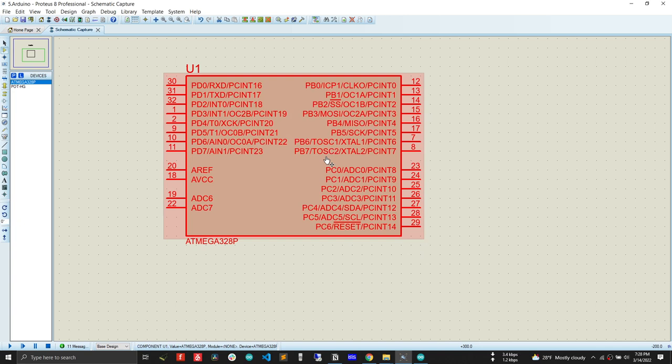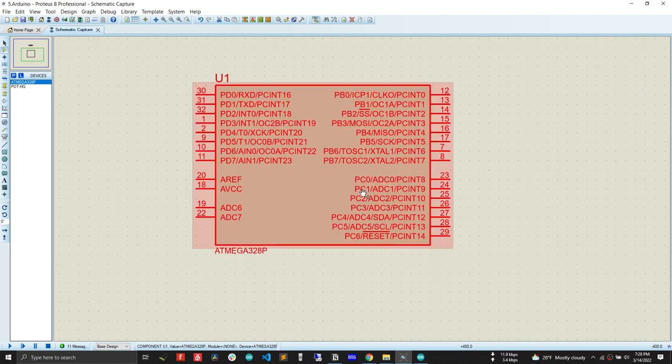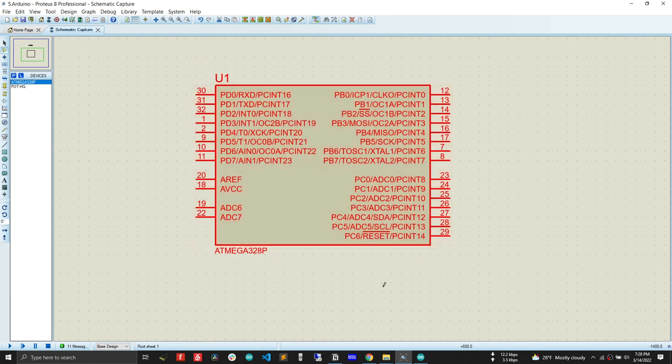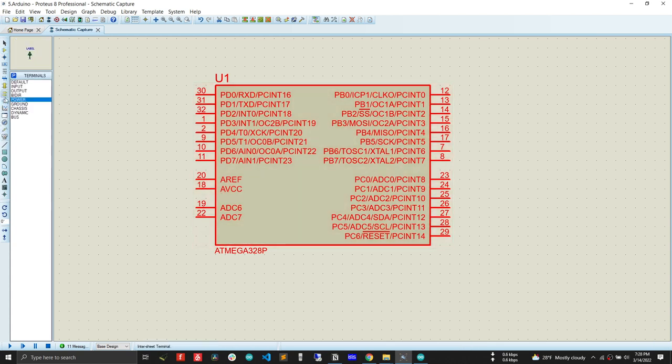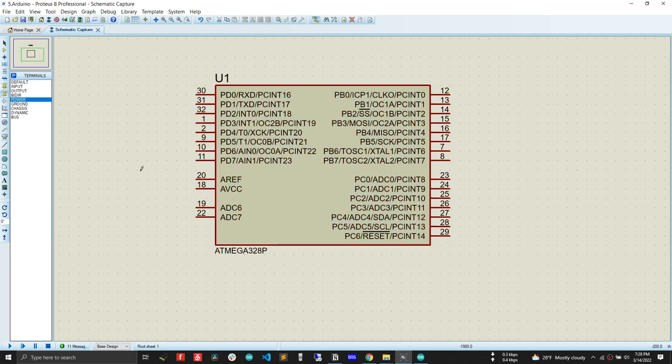That's all we need to do inside Proteus so that we can use that as an Arduino board. Now I will demonstrate a full feature program so that you can understand the rest. We have to do another simple change: we have to connect the AVCC pin with VCC. We have to go to the terminal mode and bring the power, and after that we will connect AVCC with VCC.